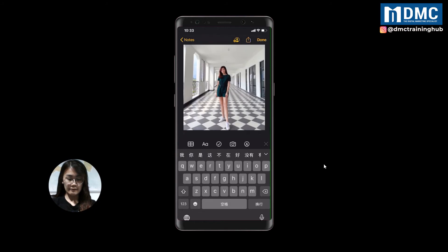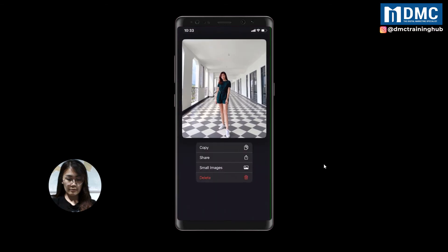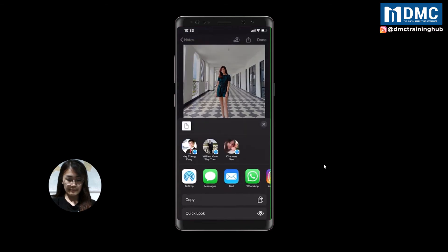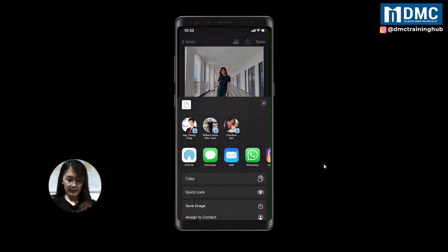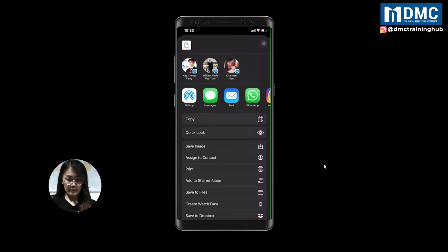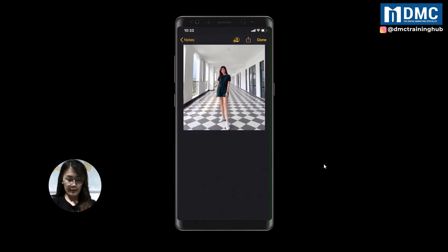You can see the photo — long press on it, click share, and then save image. You can see the save image button. That's it, that's very simple. After this, you can check your library to make sure the photo is saved in your photo library.